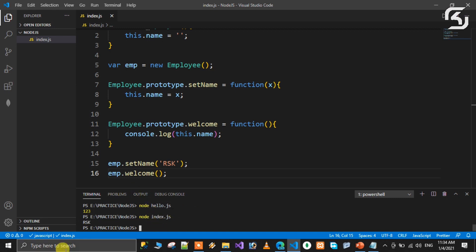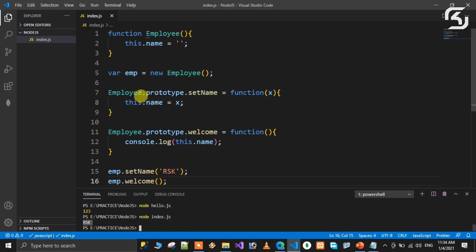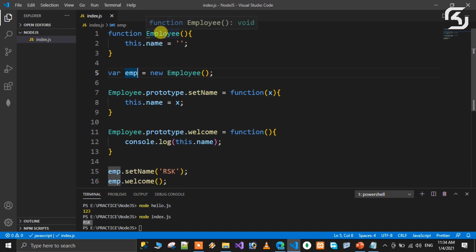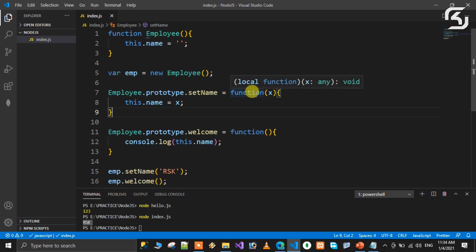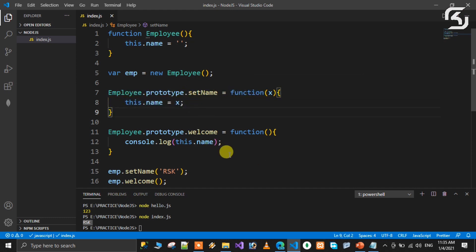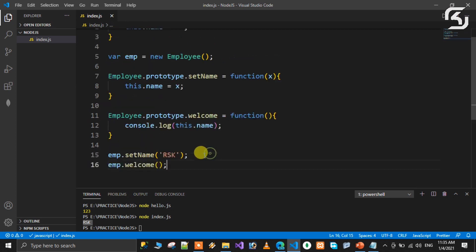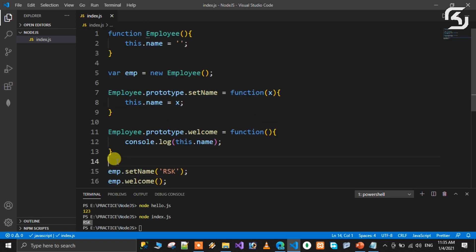When we run, we have our output. So if you define a method, you create an instance and object, then define a method in the class. This method is: class name dot prototype dot name of the method, equal to a function definition.